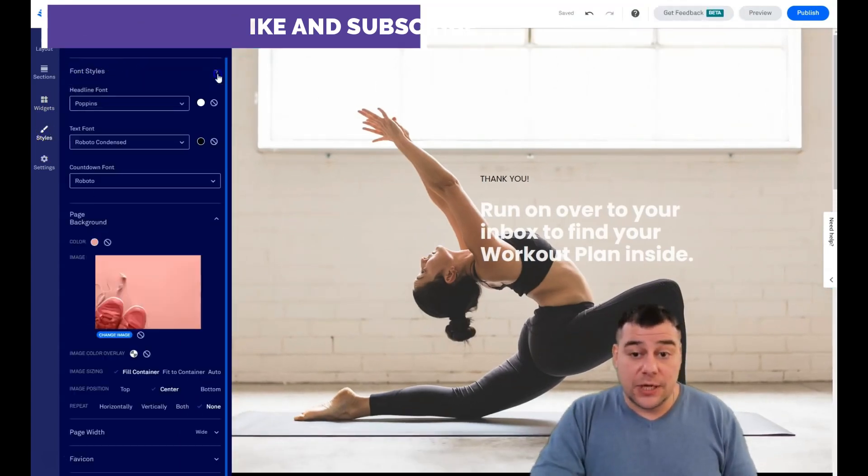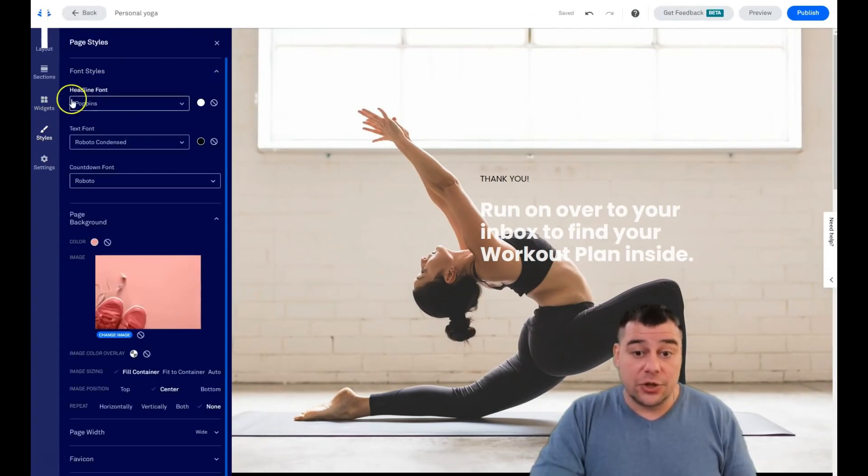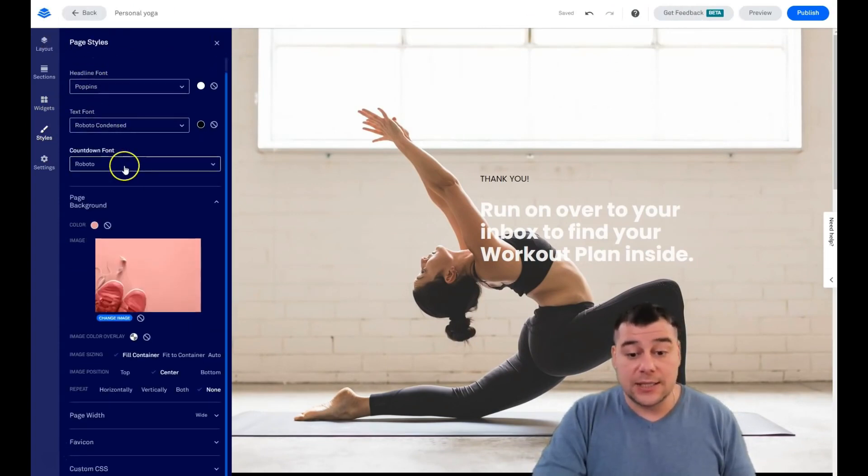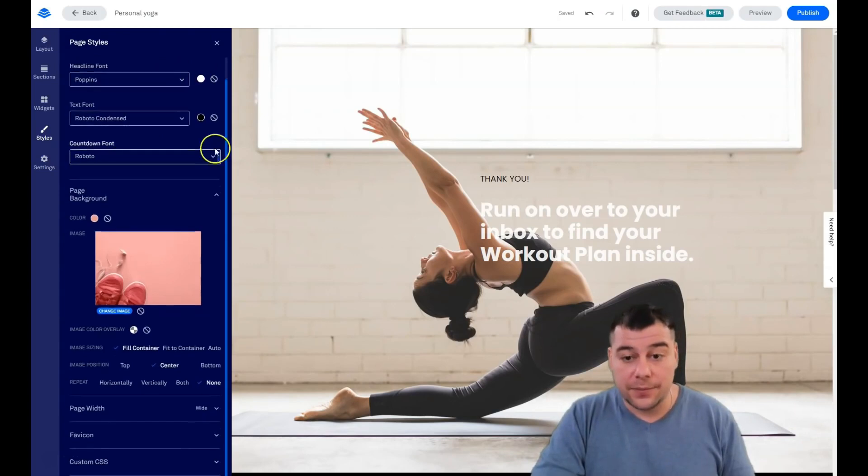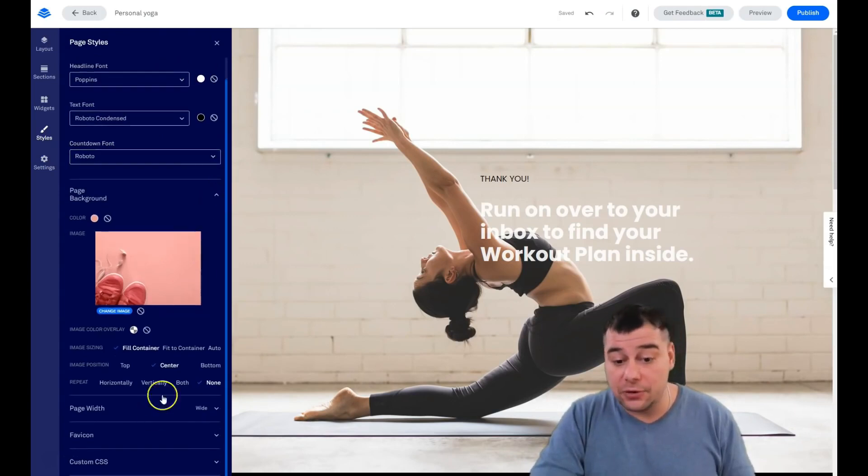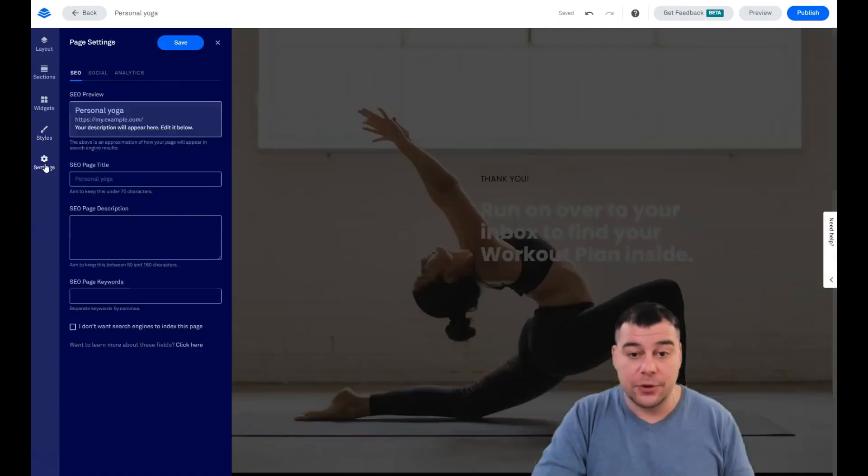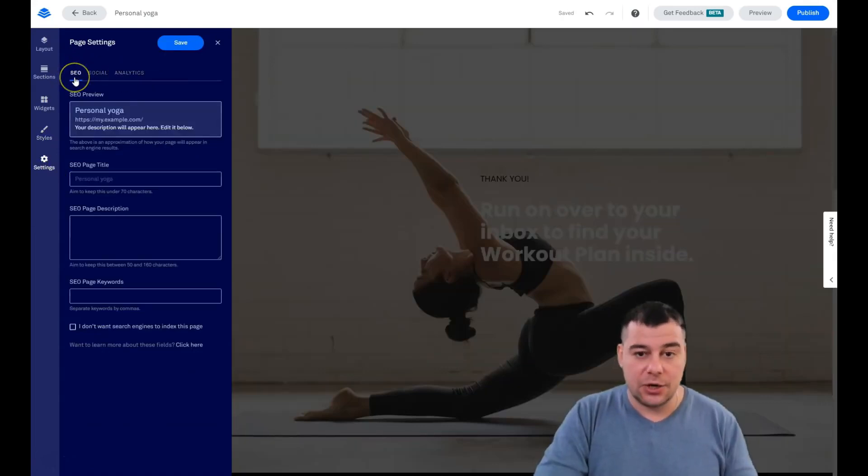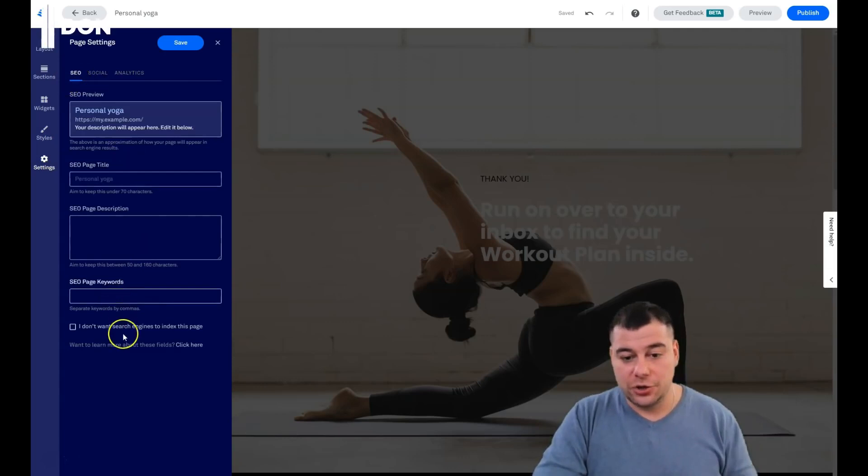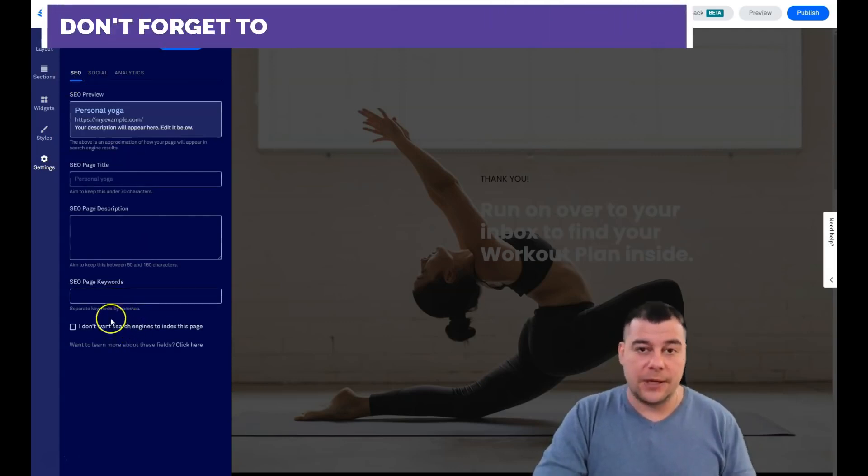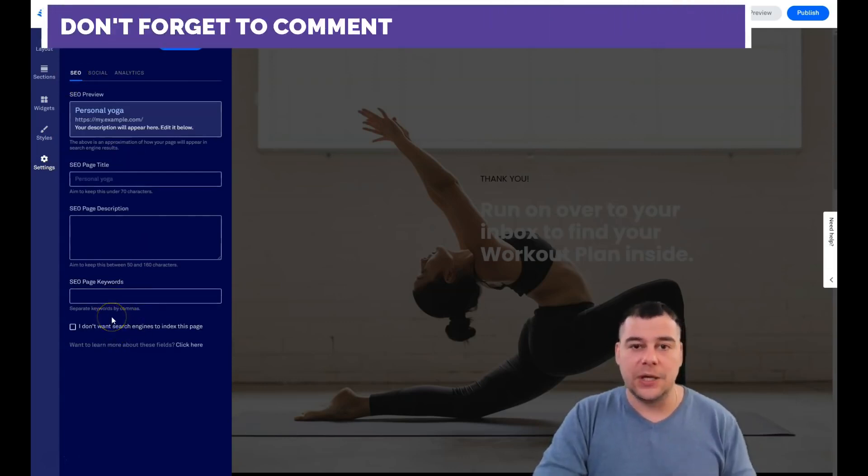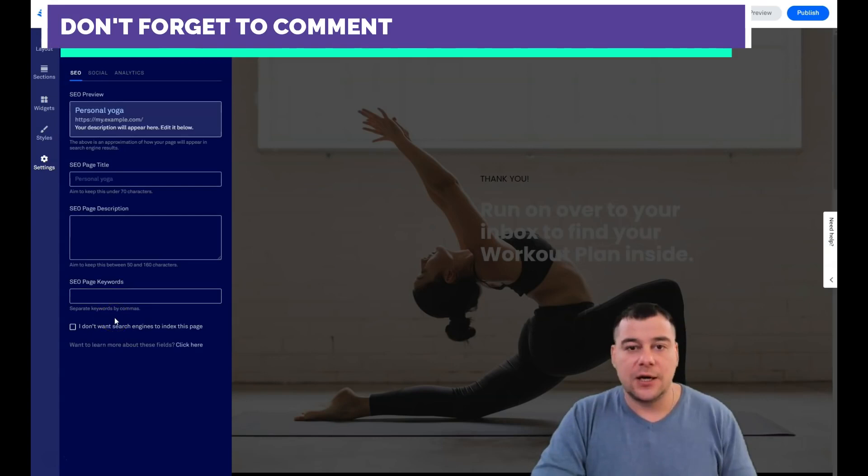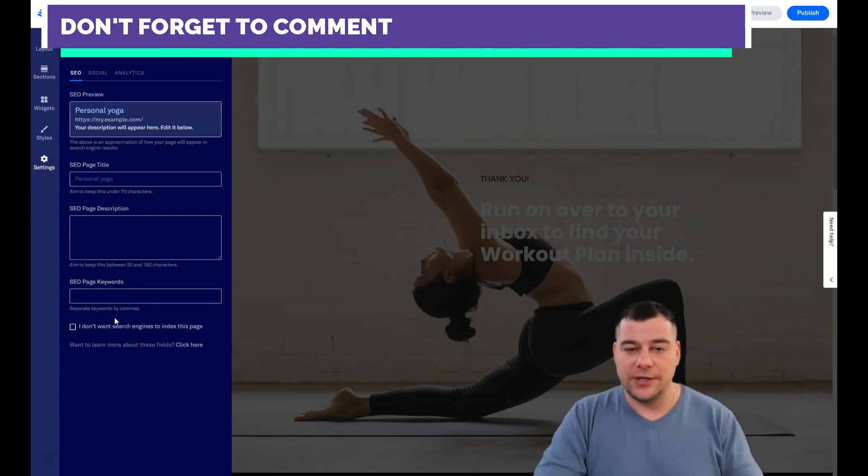I showed you the styles - you can change the headline fonts, text fonts and countdown fonts. Here the page background, all the things that you have. But important thing is the settings: SEO, social and analytics.